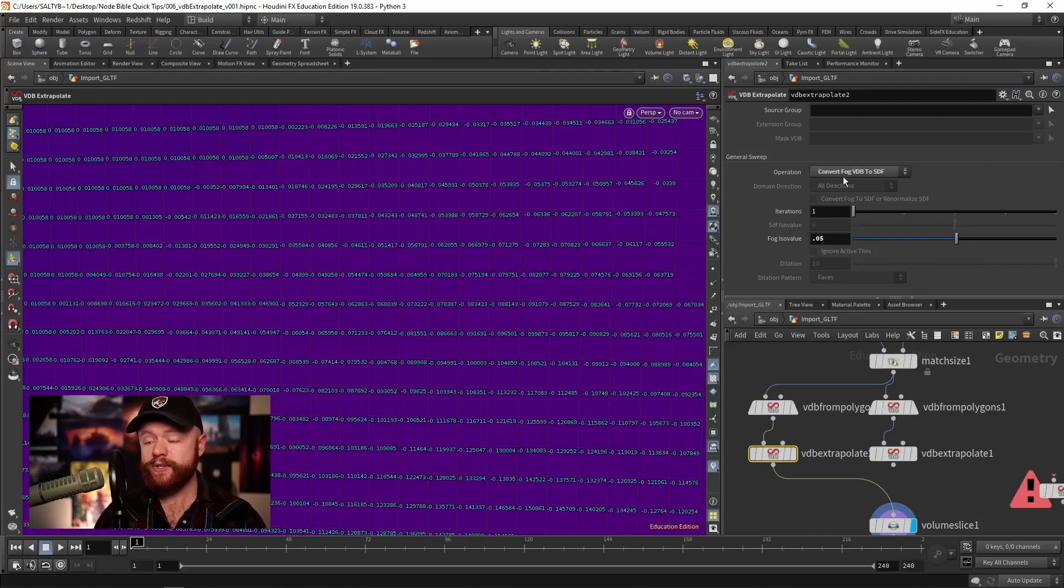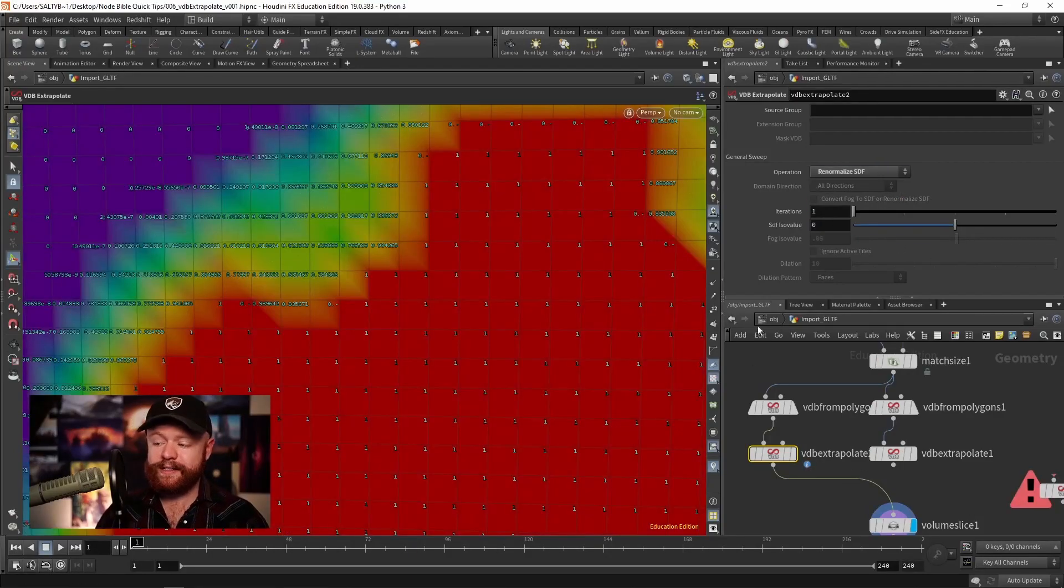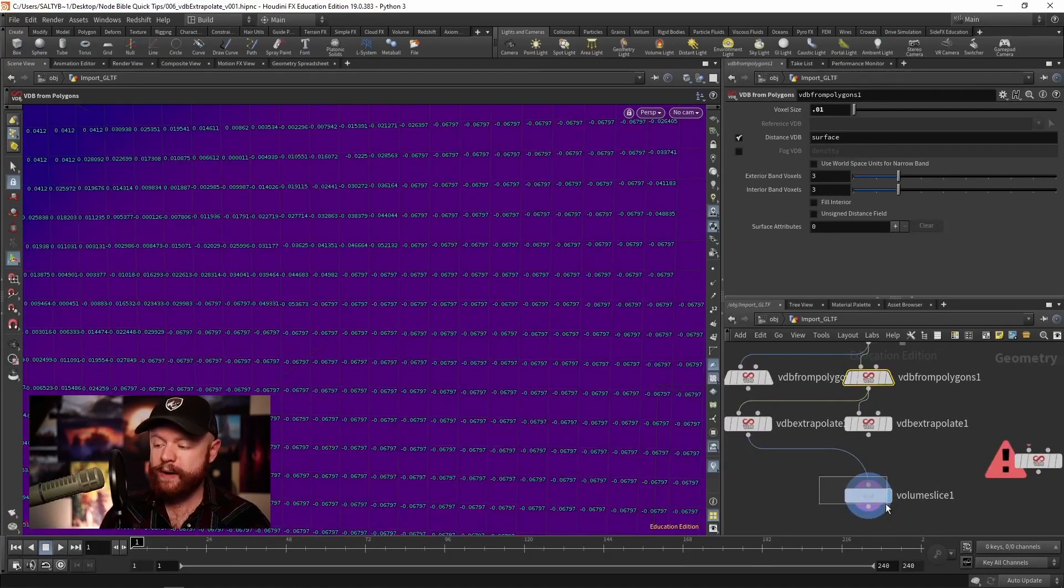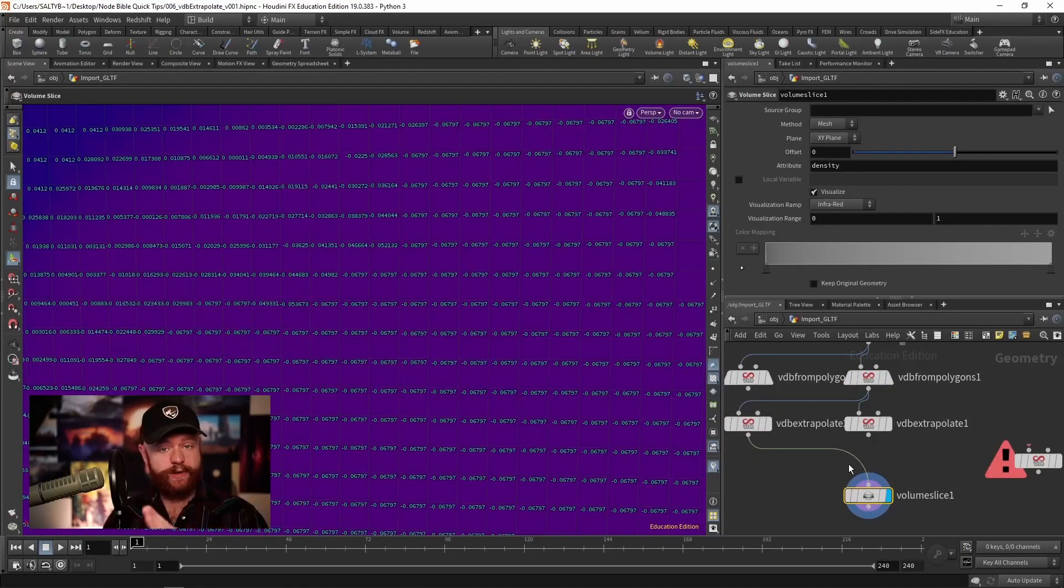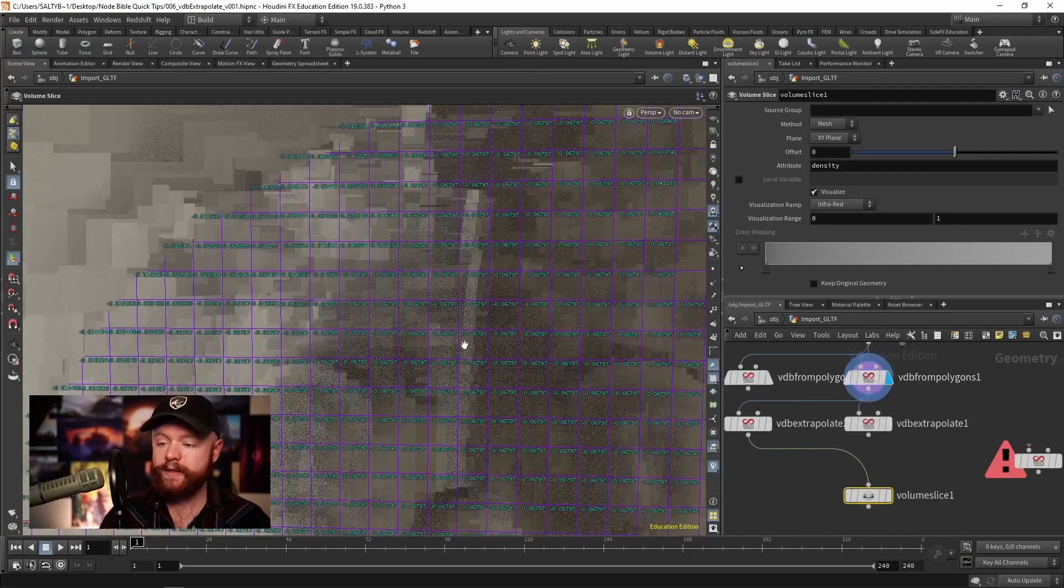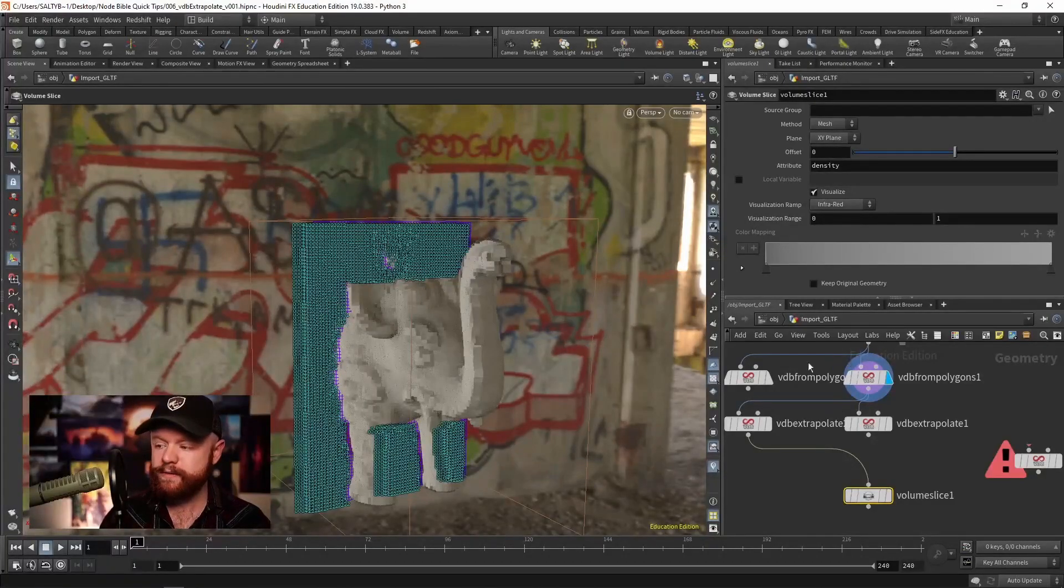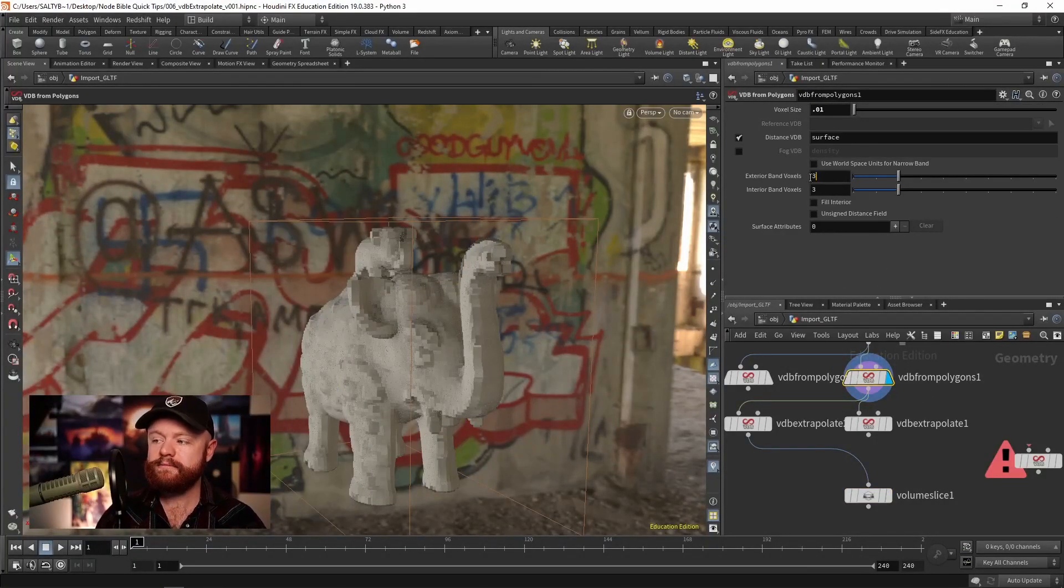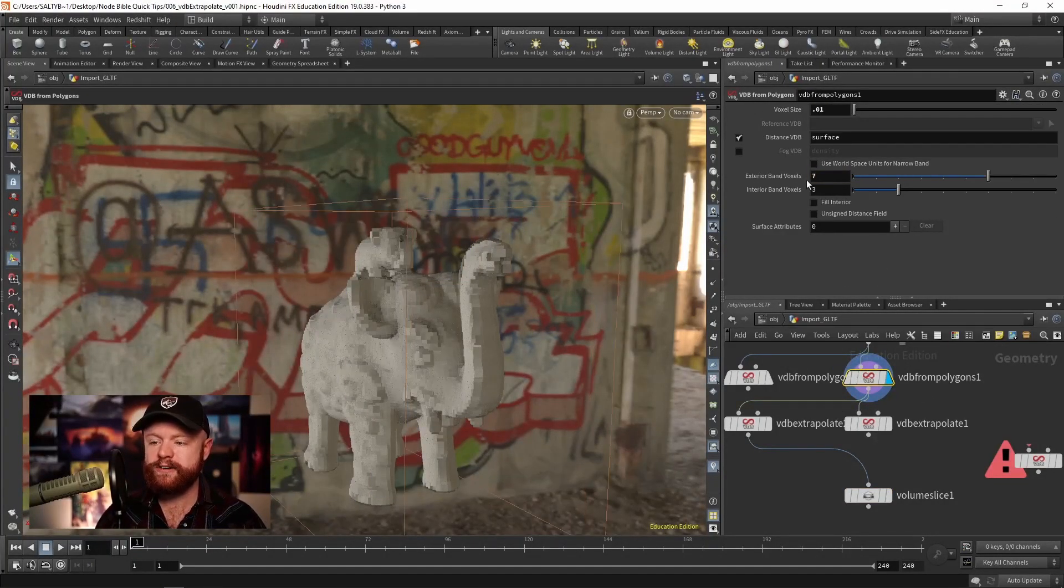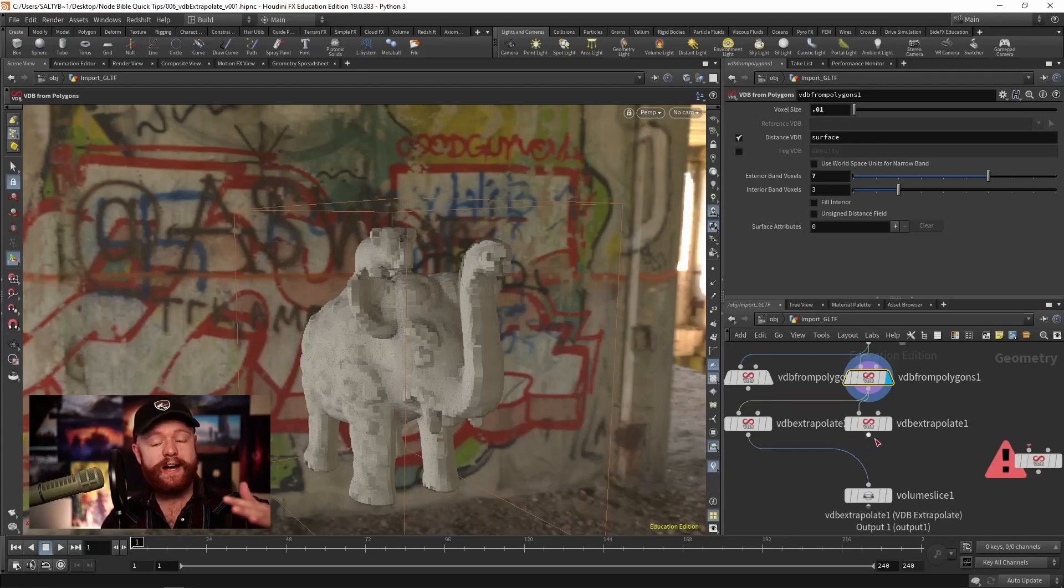Okay, so we have that. What about renormalizing the SDF? What that will basically do is it'll change where zero exists along the volume. So going back here to our little elephant dude, let's go ahead and add maybe seven exterior voxels to this. So we're measuring seven voxels away from the surface.